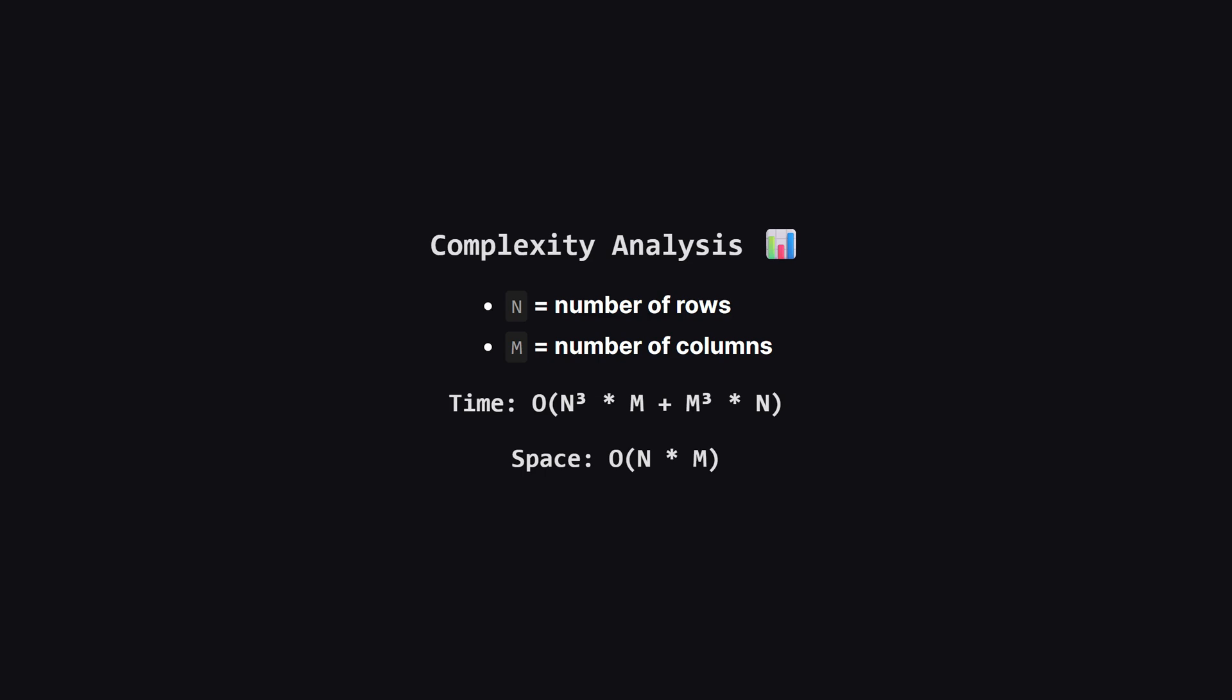So to wrap up, the big idea here is divide and conquer. We simplified a tricky problem by thinking about how to slice up the grid first. The rotation trick is a fantastic takeaway for any grid problem. It lets you handle vertical and horizontal cases with the same code. And finally, this approach shows that sometimes a well-structured brute force enumeration of all the possibilities is the key.